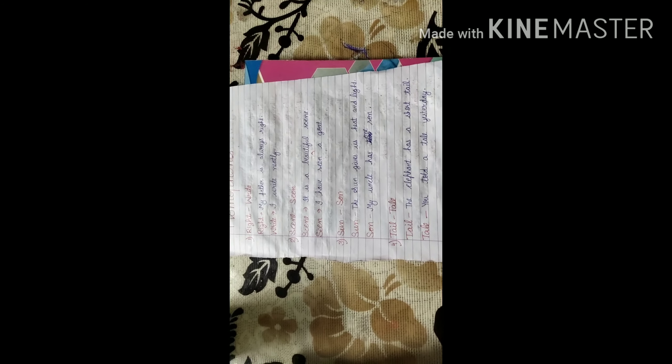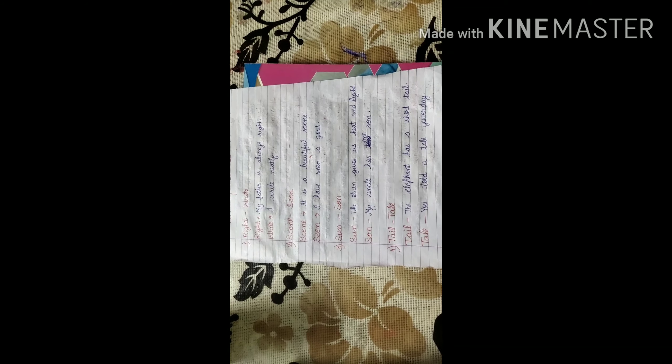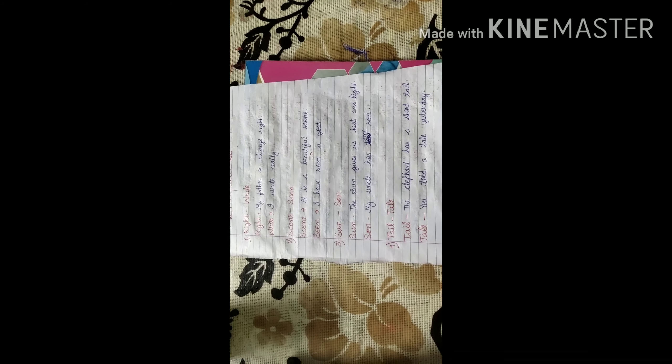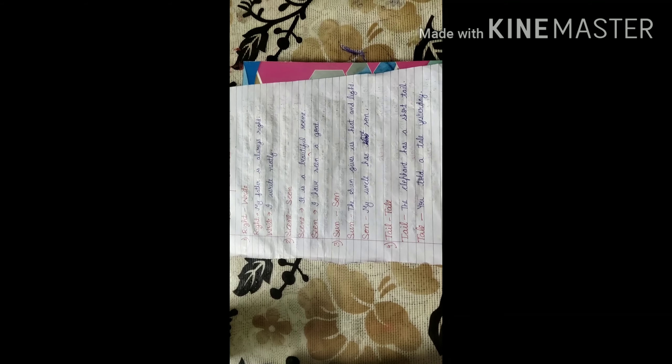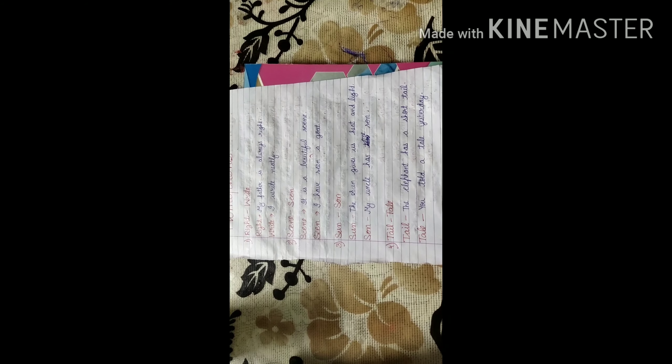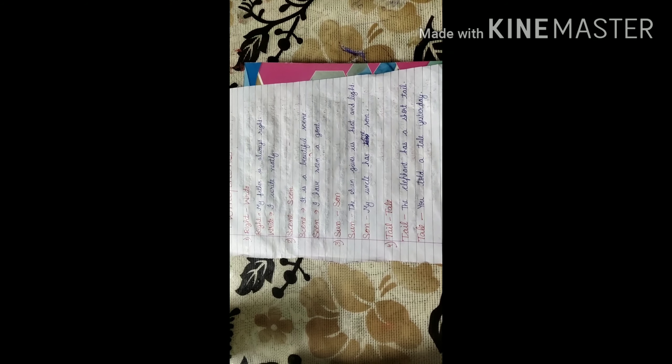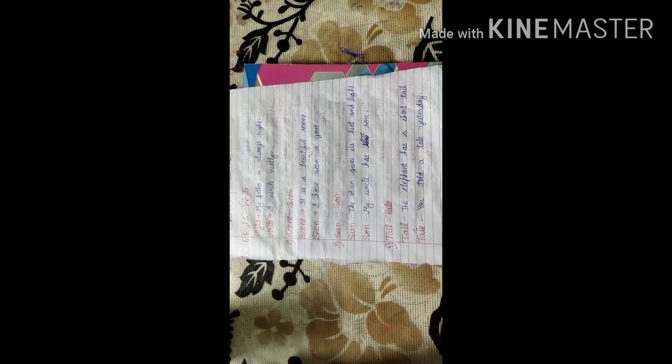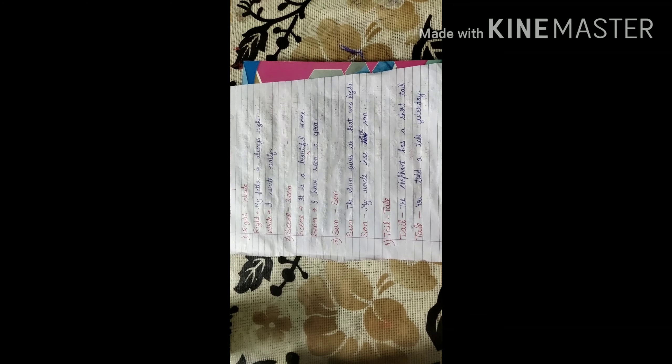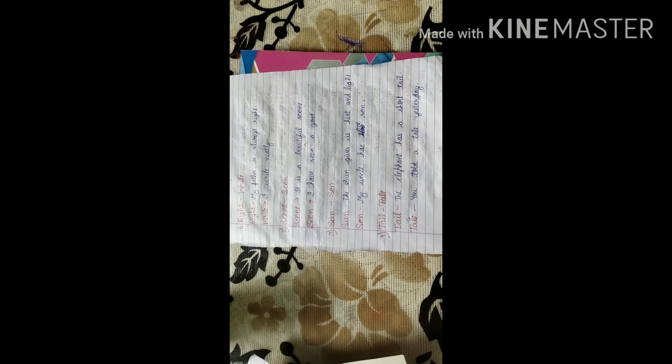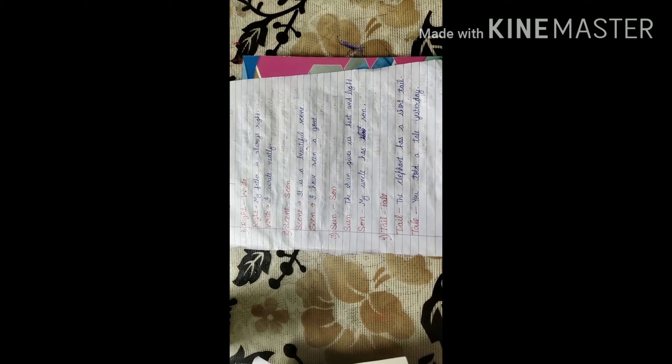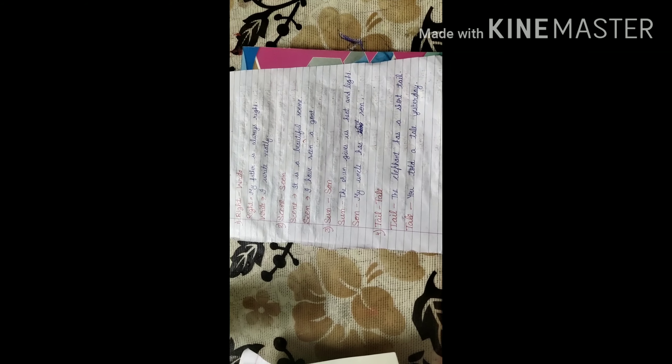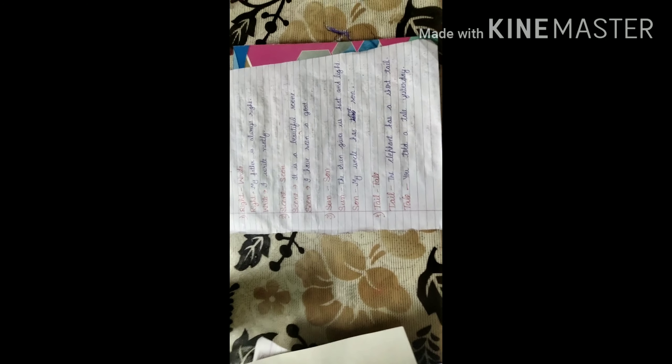T-A-I-L, tail. It is the hind part of an animal. That's why I have used this. The elephant has a short tail. And the next one, T-A-L-E, tale. You told a tale story yesterday. Both of the words when have same pronunciation but different meaning and different spelling. That is called homophones.